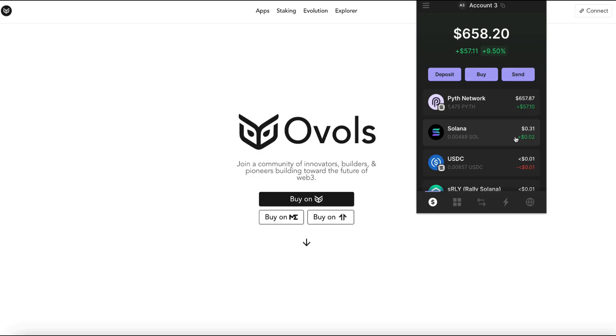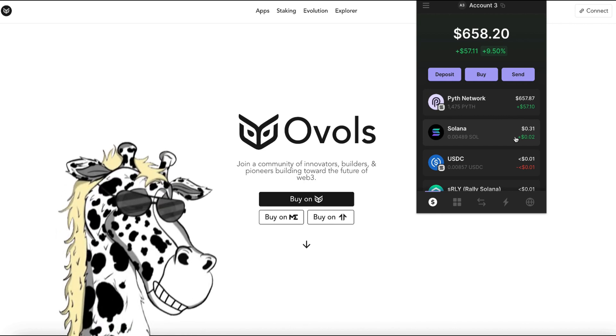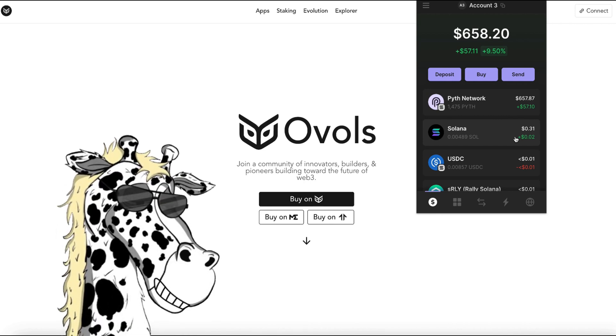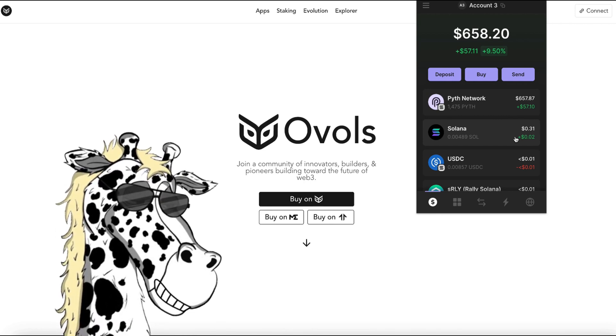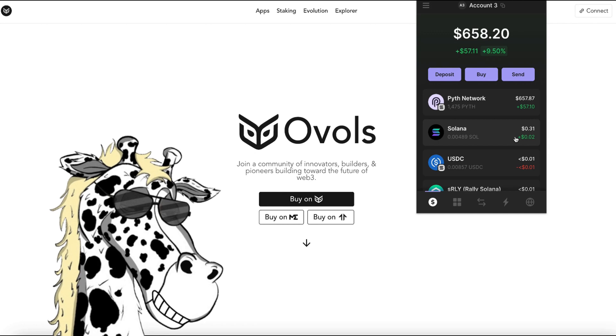Once you have your phantom wallet installed in your browser and then you have your asset like the DraftTower NFT and some Solana in your wallet, we're going to head over to ovals.com.